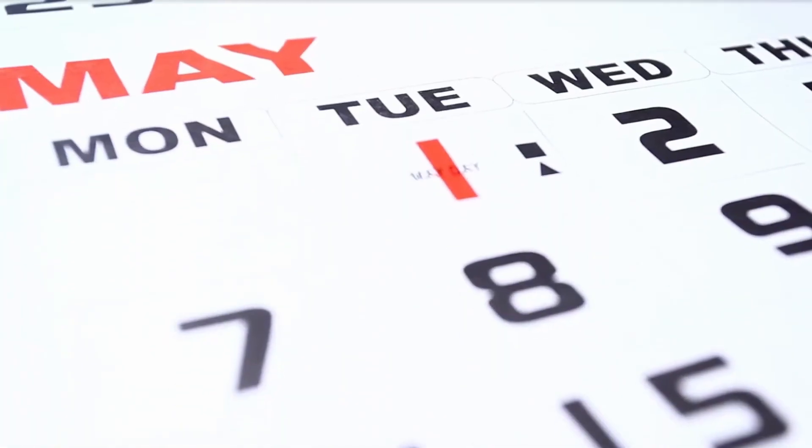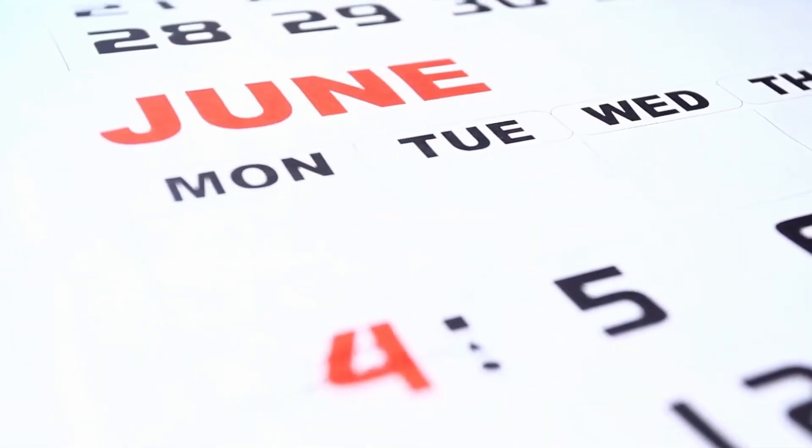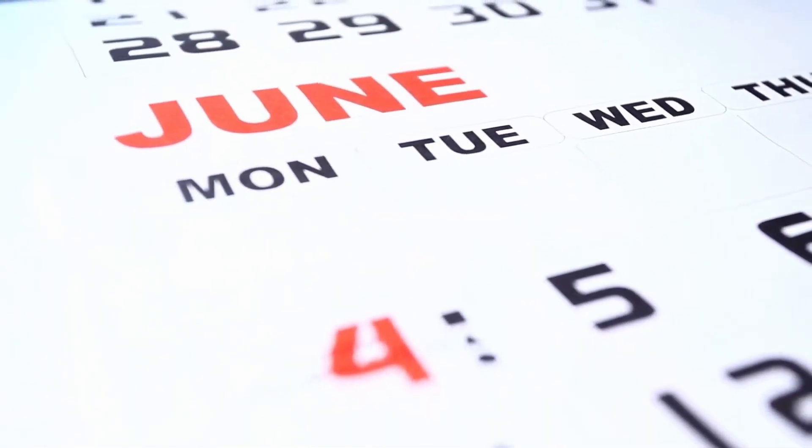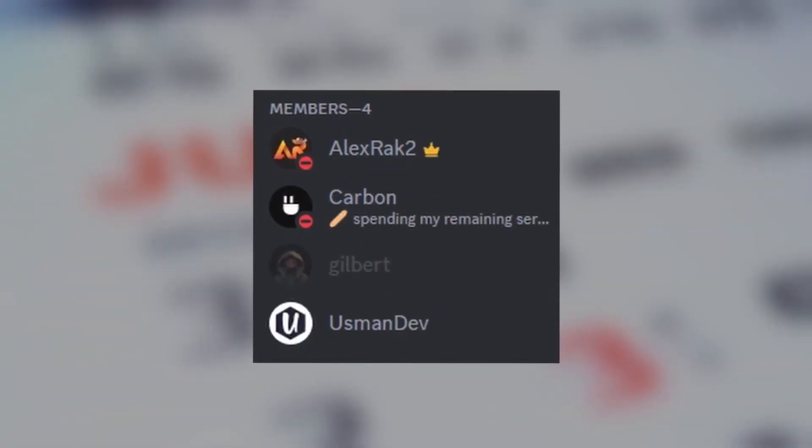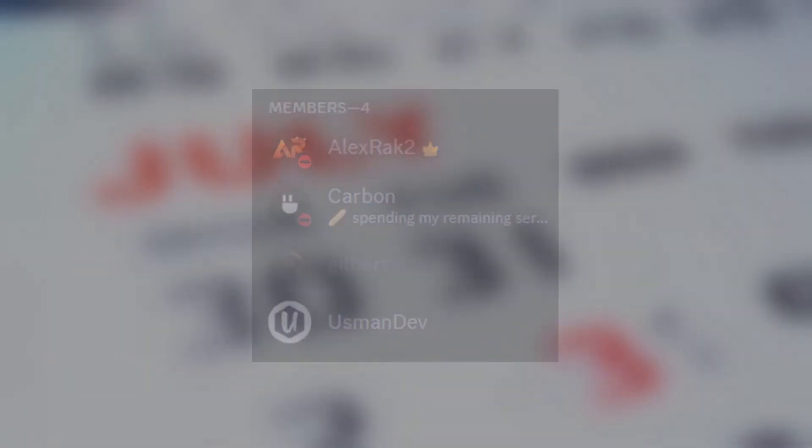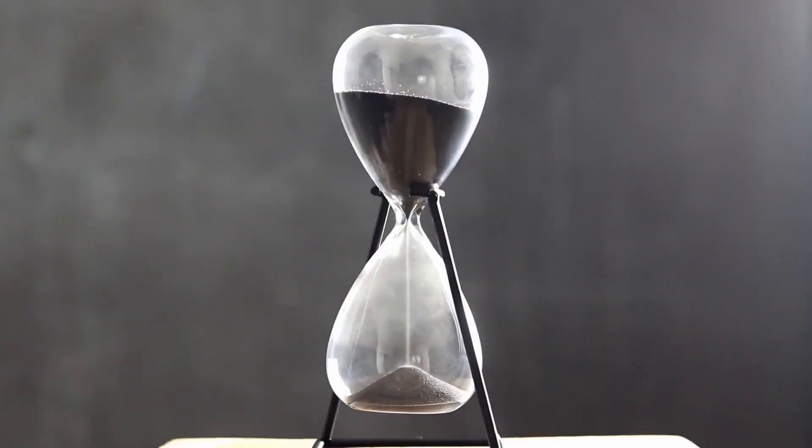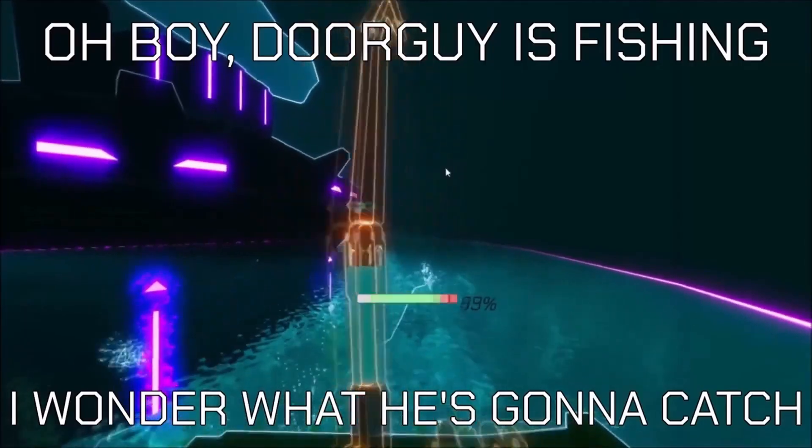Hi there, so a couple weeks ago I was invited to participate in a game development challenge video hosted by none other than Alex Rack 2 where me and three other YouTube developers compete to see who can make the most bestest and sexiest game in three hours around a certain theme like fishing.